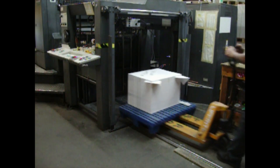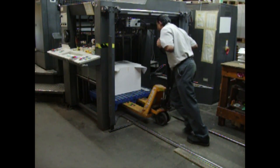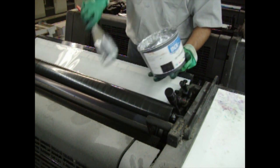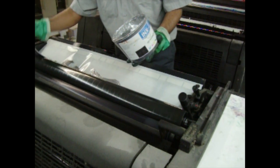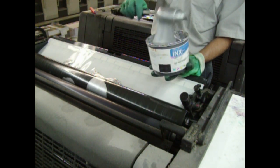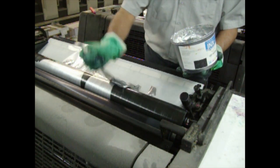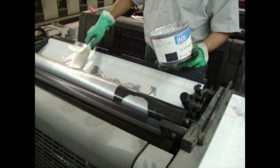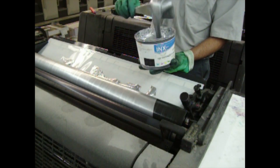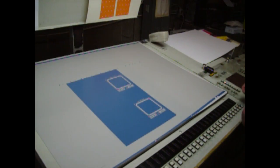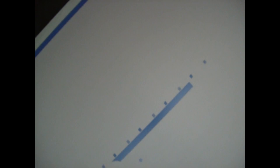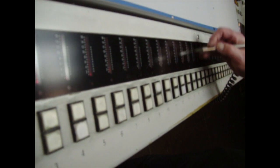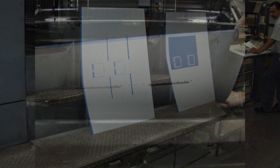Back at press, the feeder loads the paper. Then ink is loaded into the fountains of the press. Then the pressman looks at the plates to analyze ink coverage. Now the pressman adjusts the ink keys for each fountain zone across the press sheet. Then the plates are readied next to their corresponding unit and loaded into the press.